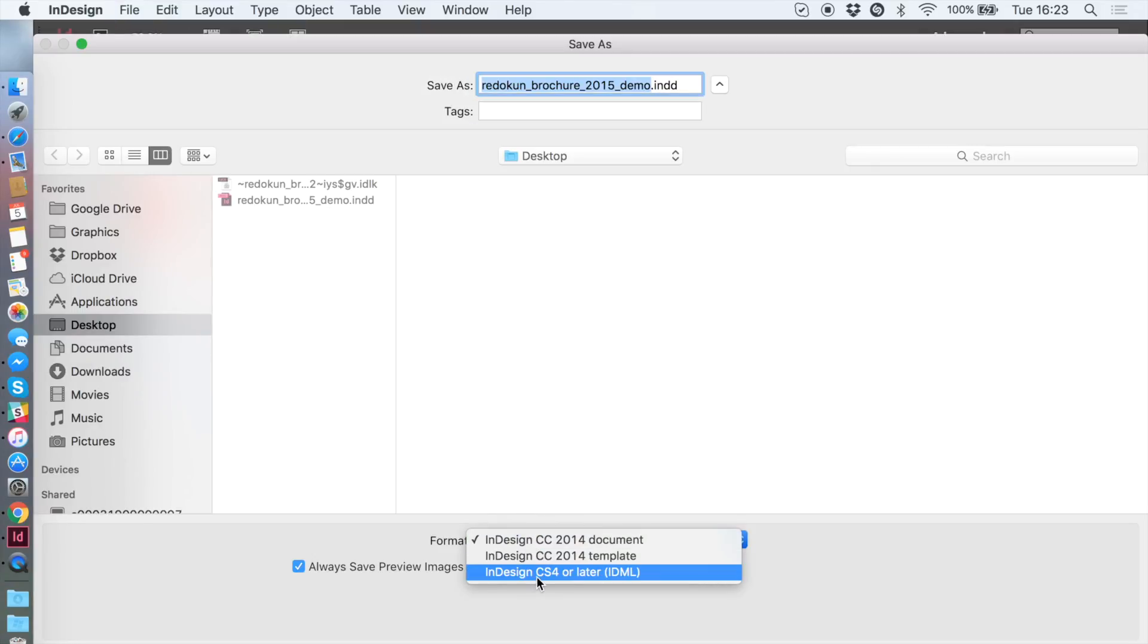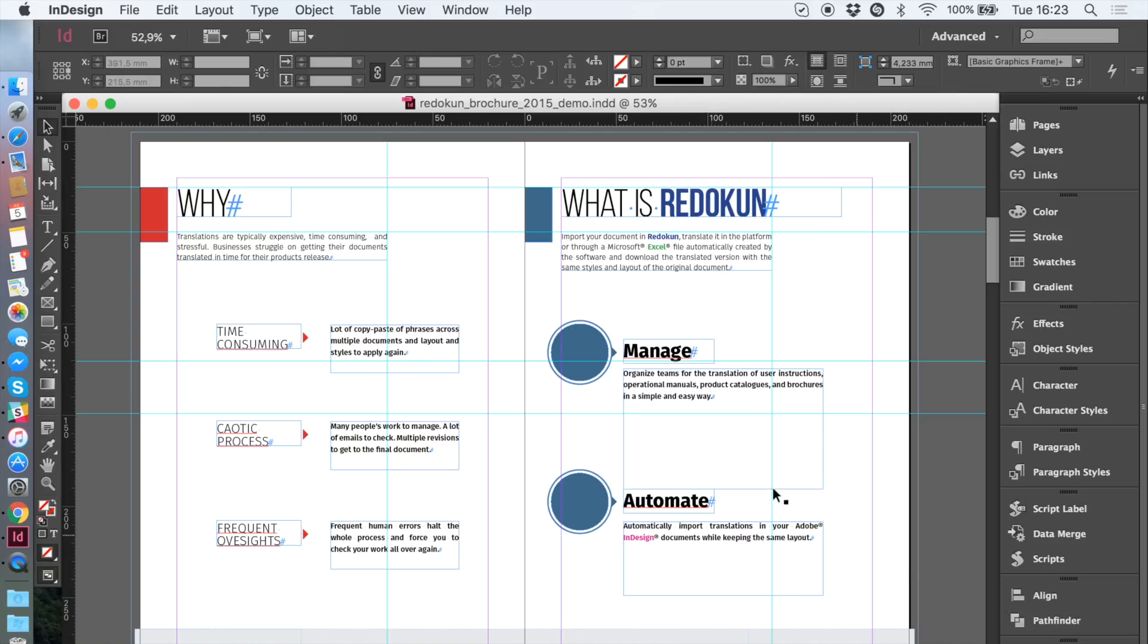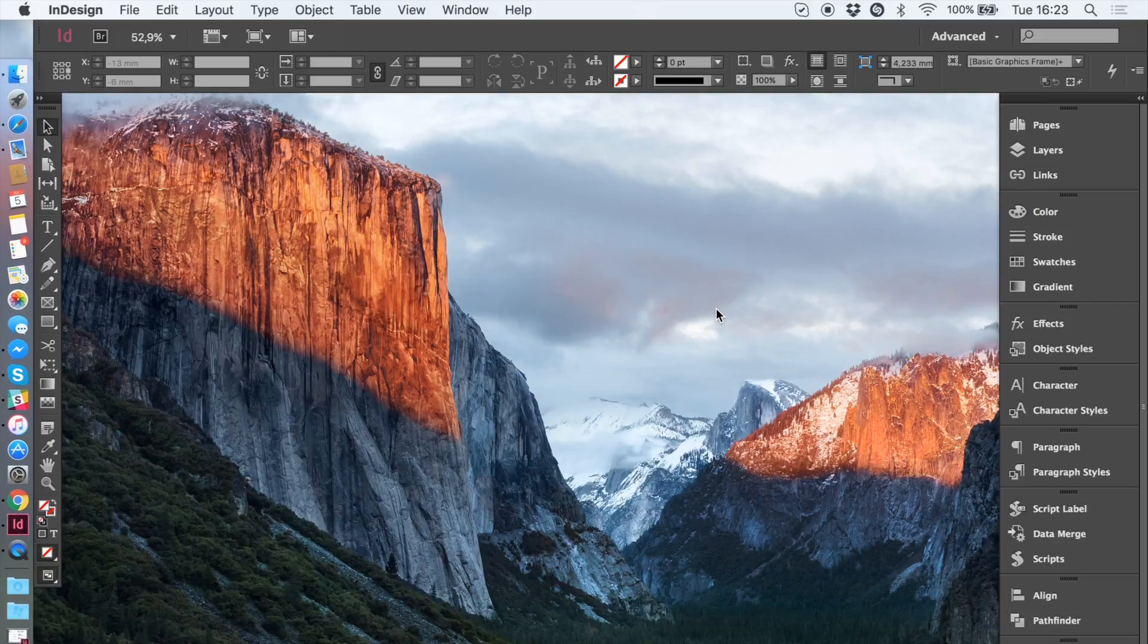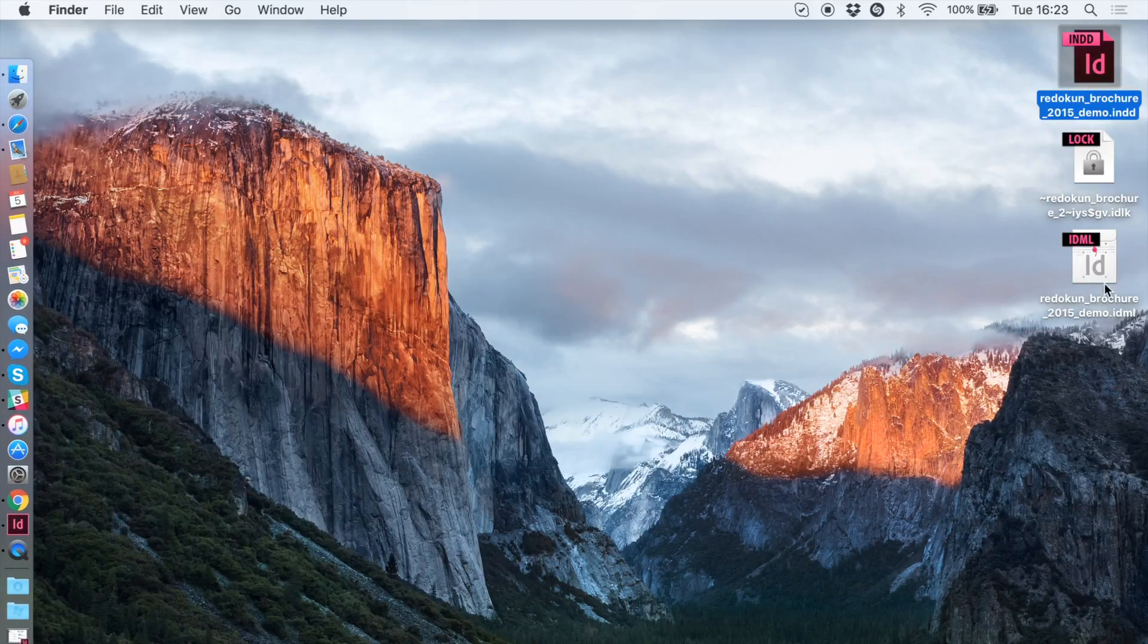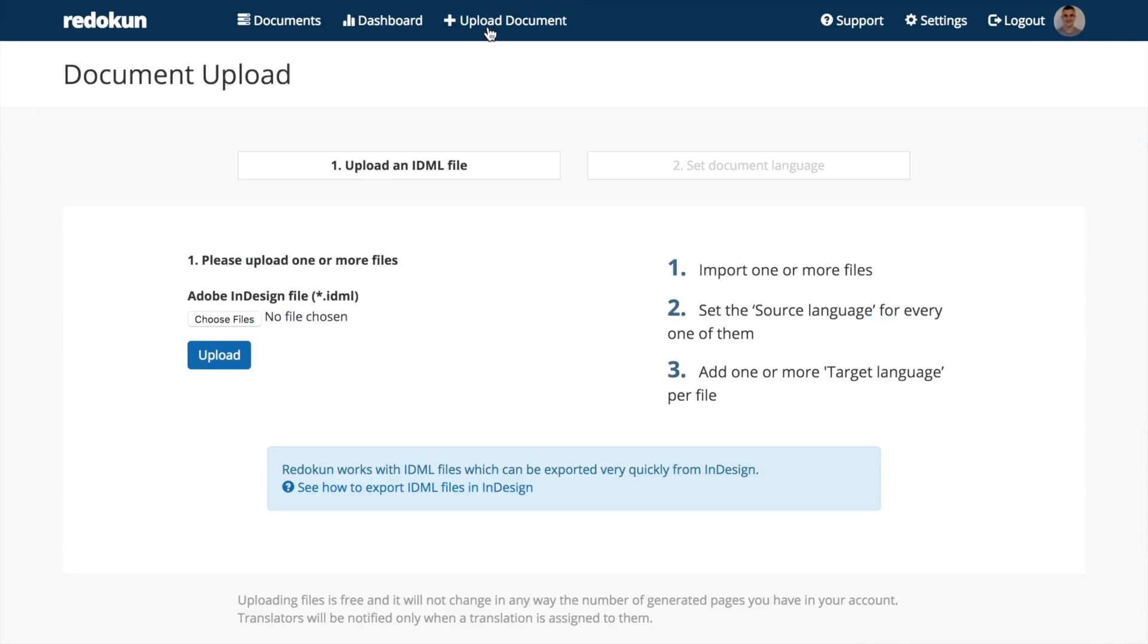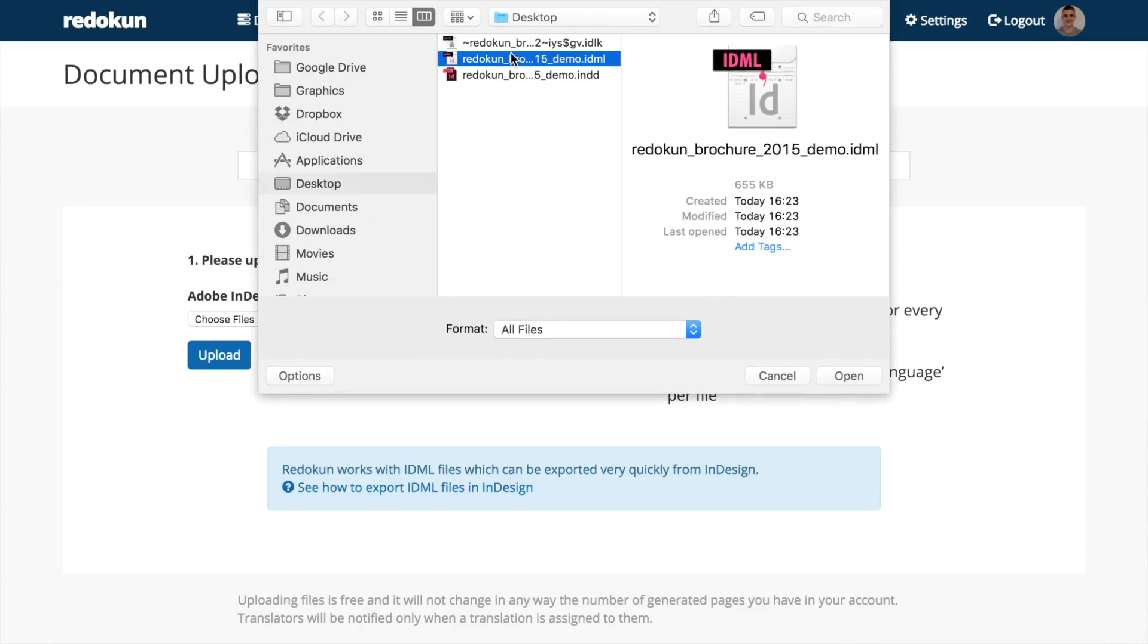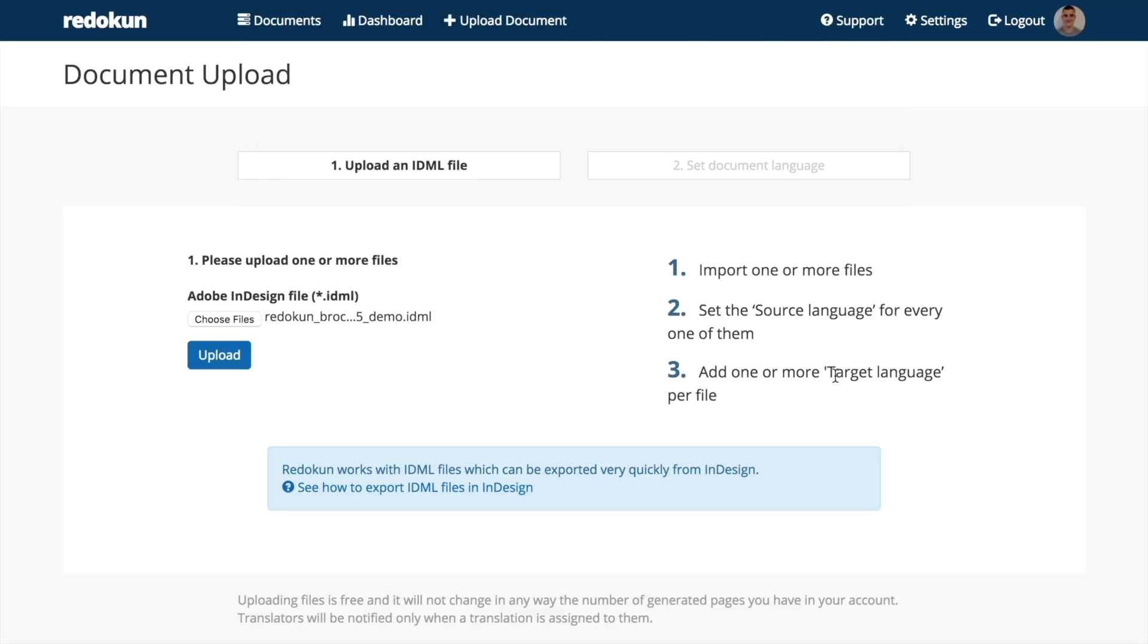I'll save the file in IDML file format and upload it in Redokun. Here we are in Redokun. Let's click on Upload Document and select the IDML we just exported.